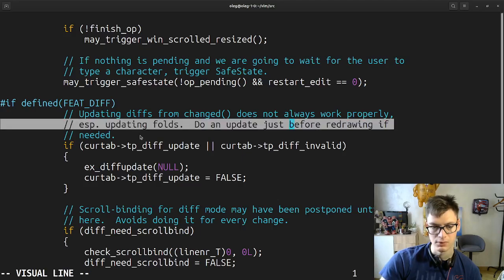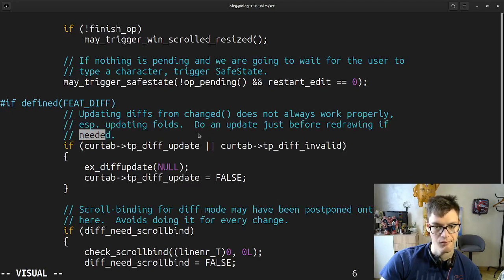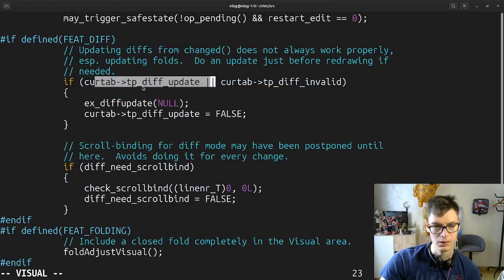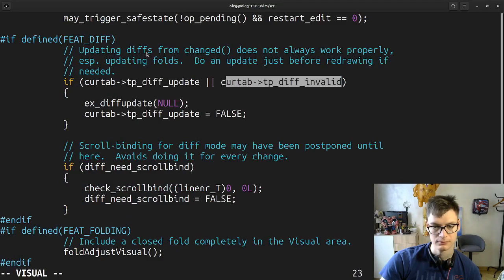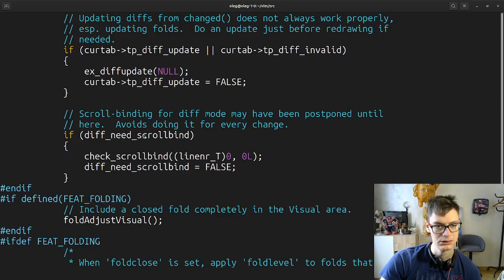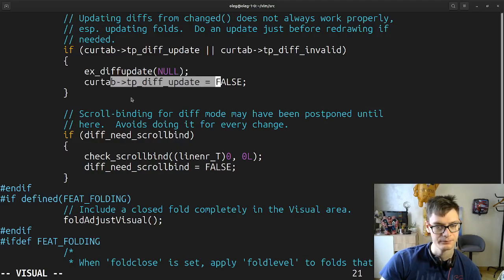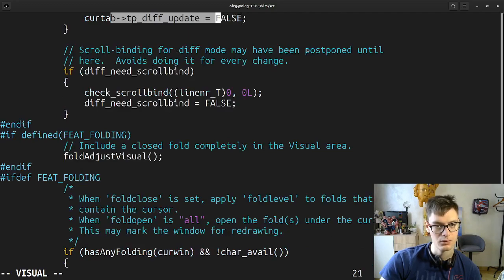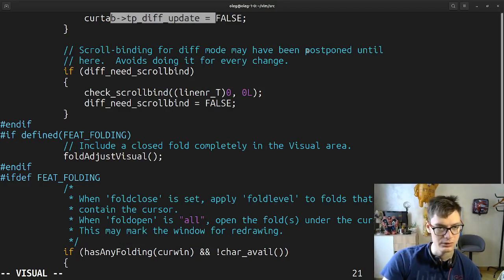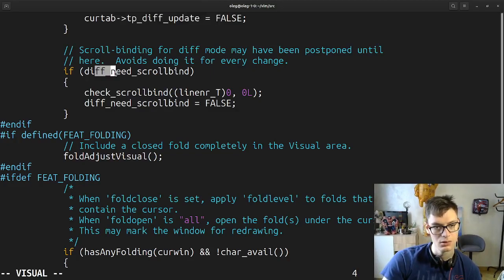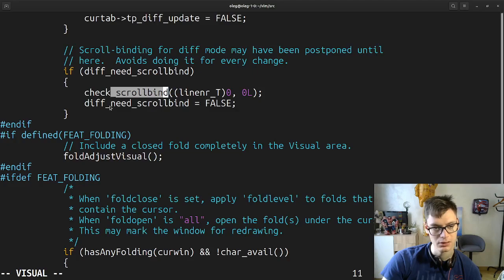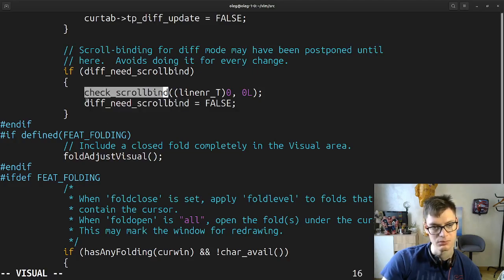Do an update just before redrawing if needed. So if we have some diffs — it's again Vim diff right stuff. So we update, scroll binding for diff mode may have been postponed until here — avoids doing it for every change. We didn't scroll and then check it, and so this one is basically not only checking, it's actually doing something.